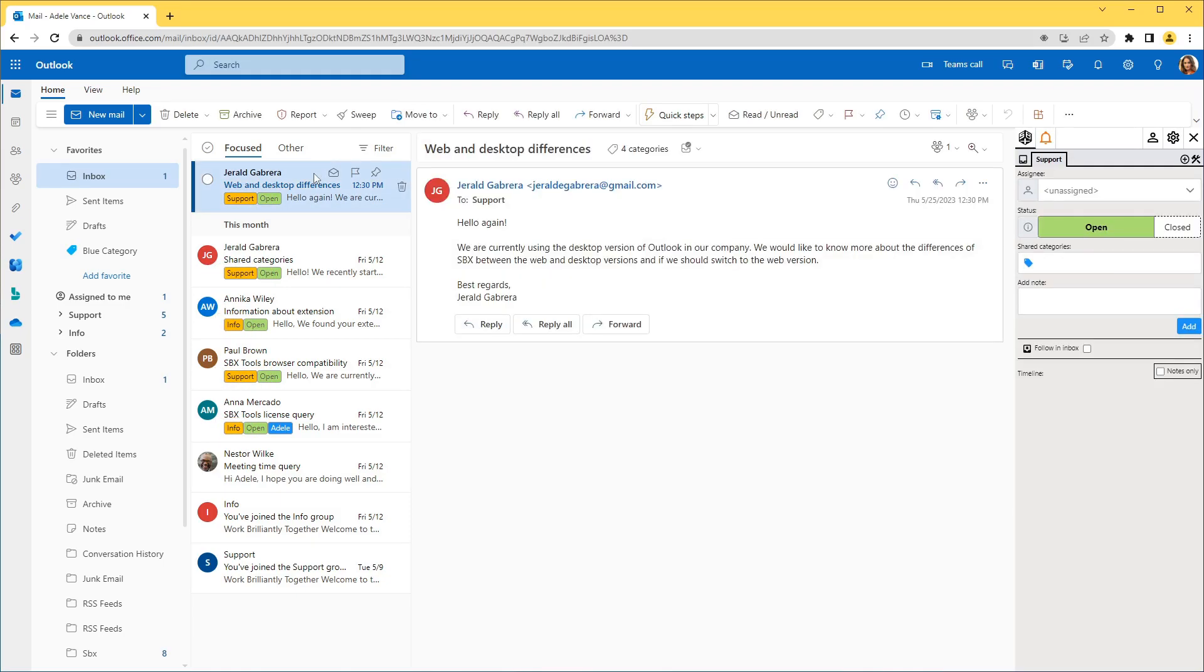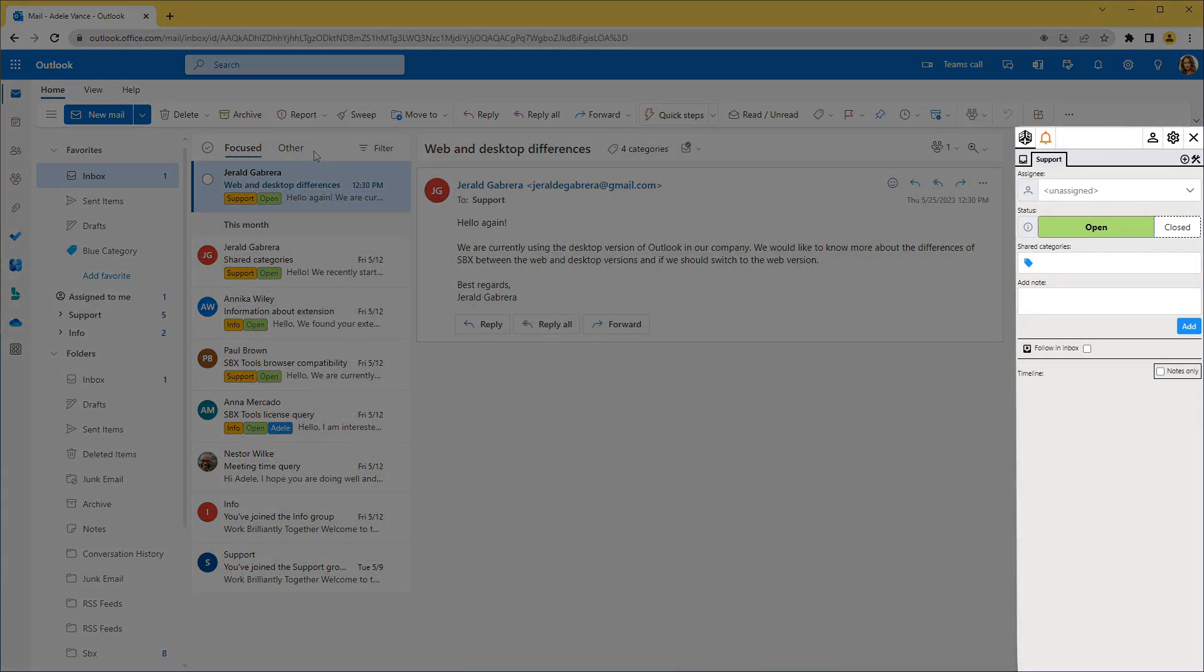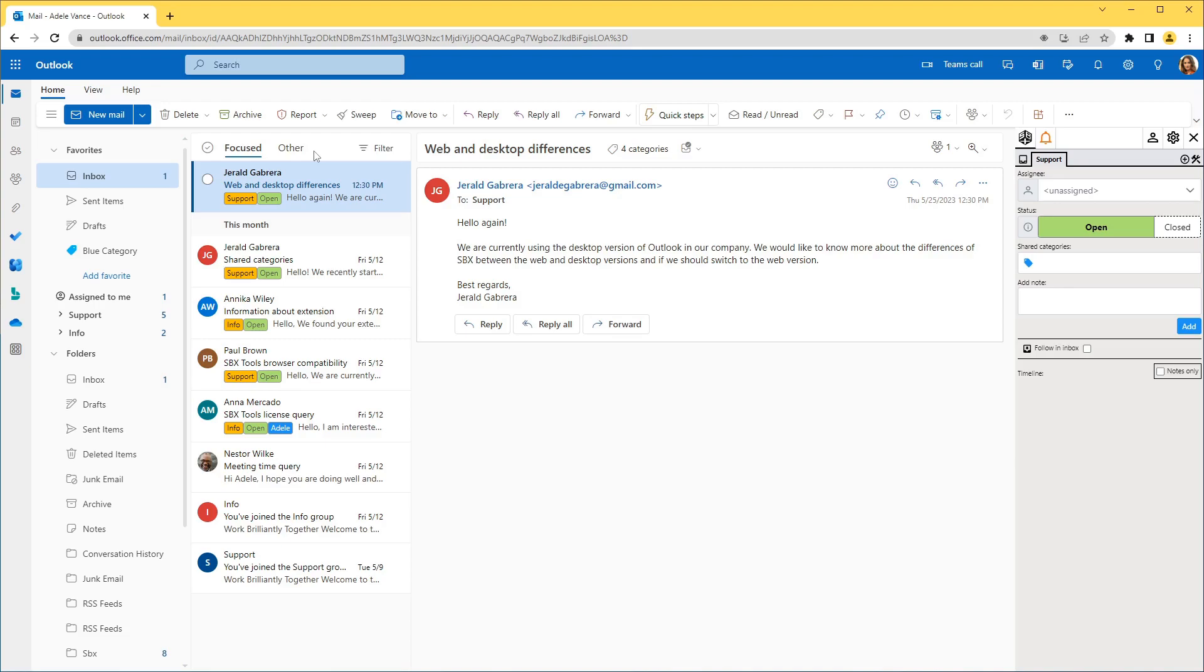We select an unhandled group email that we intend to handle. When we select a group email, the SBX panel opens on the right. The Outlook desktop application has an identical panel. We continue in the desktop application.